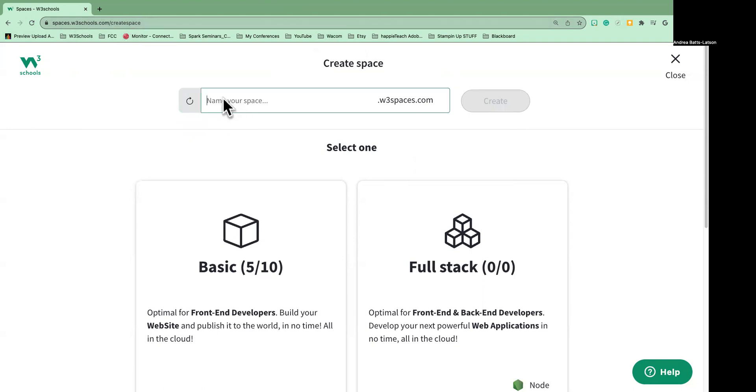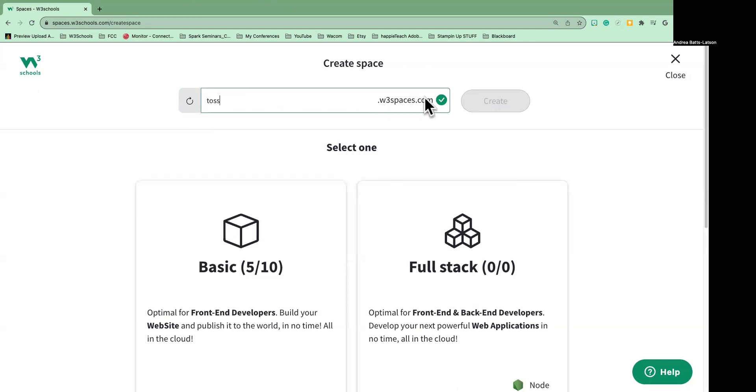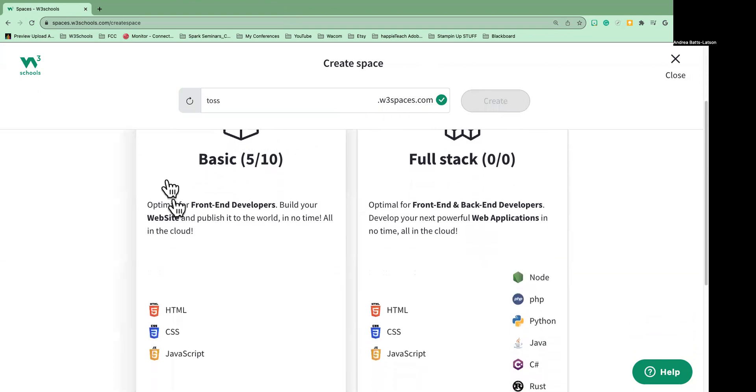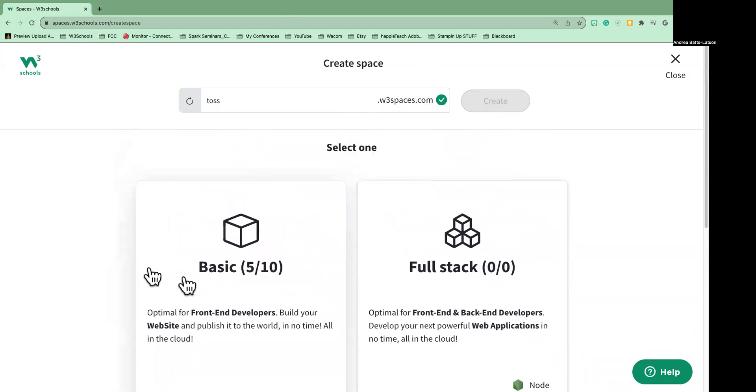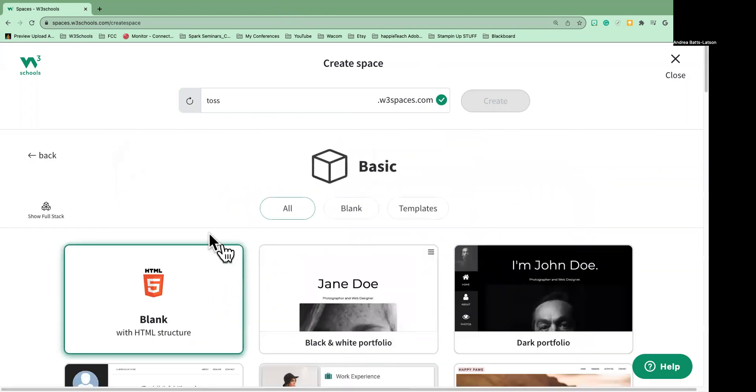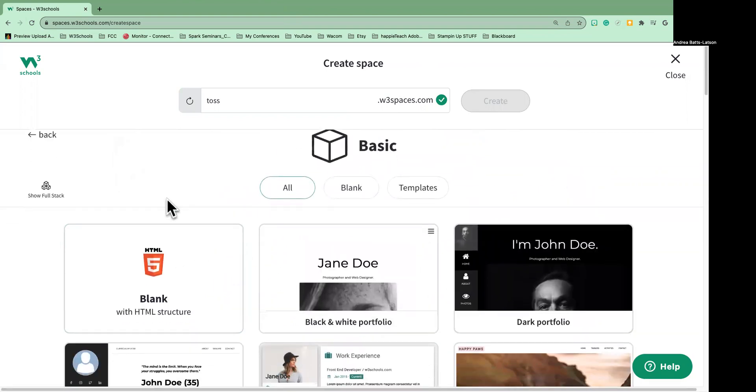All right, so I'm going to name my space. I'm going to say 'toss' and that just lets me know that I can toss this space, so my web address will be toss.w3spaces.com. Okay, when I'm happy with that, you'll see that I don't get the Create button or the checkmark, and that's because I have to actually select one of these over here. So where it says Basic 5 to 10, I'm going to select that.